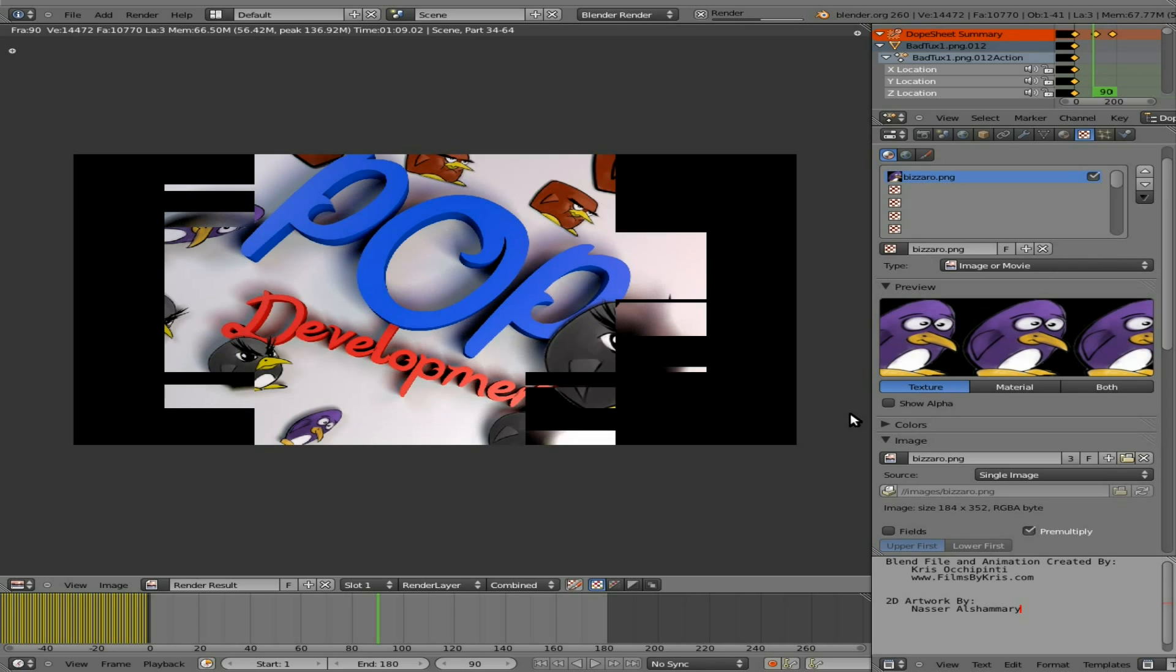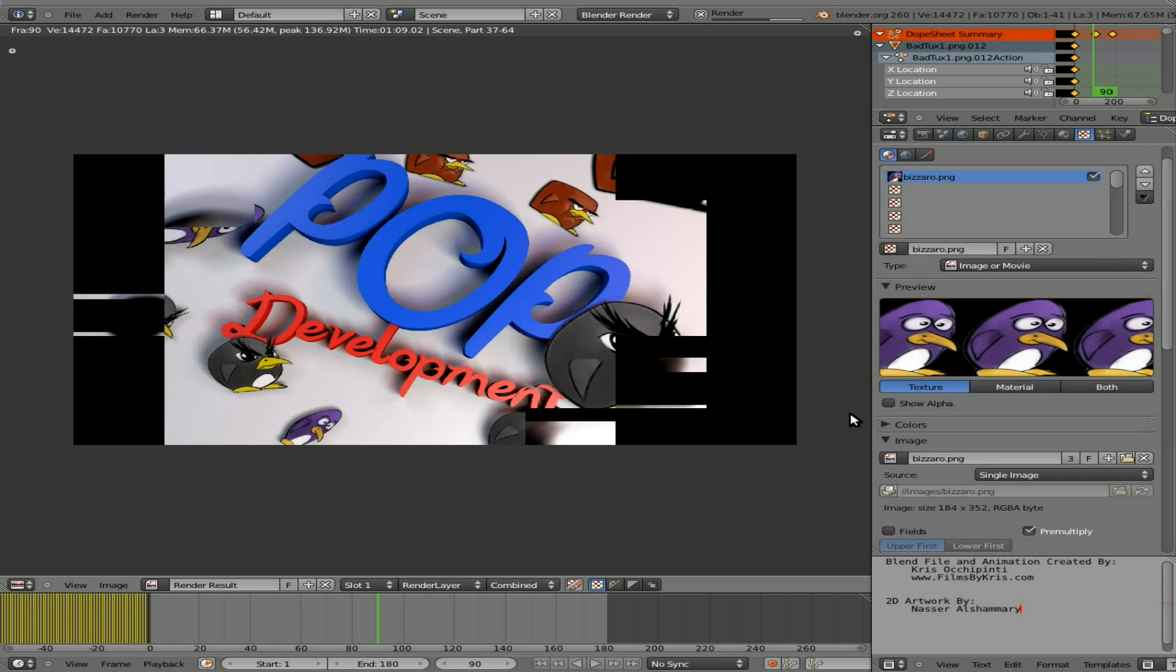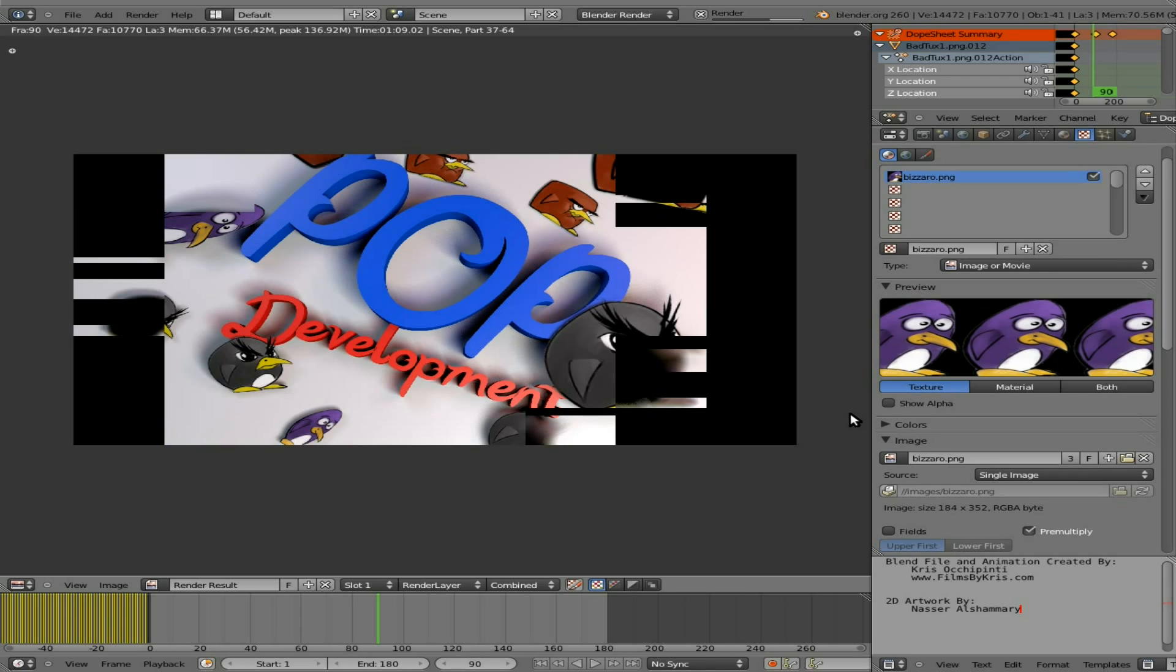So even though this is a kind of simple image, and mostly just flat planes, because of the transparencies, it's taken a while to render.